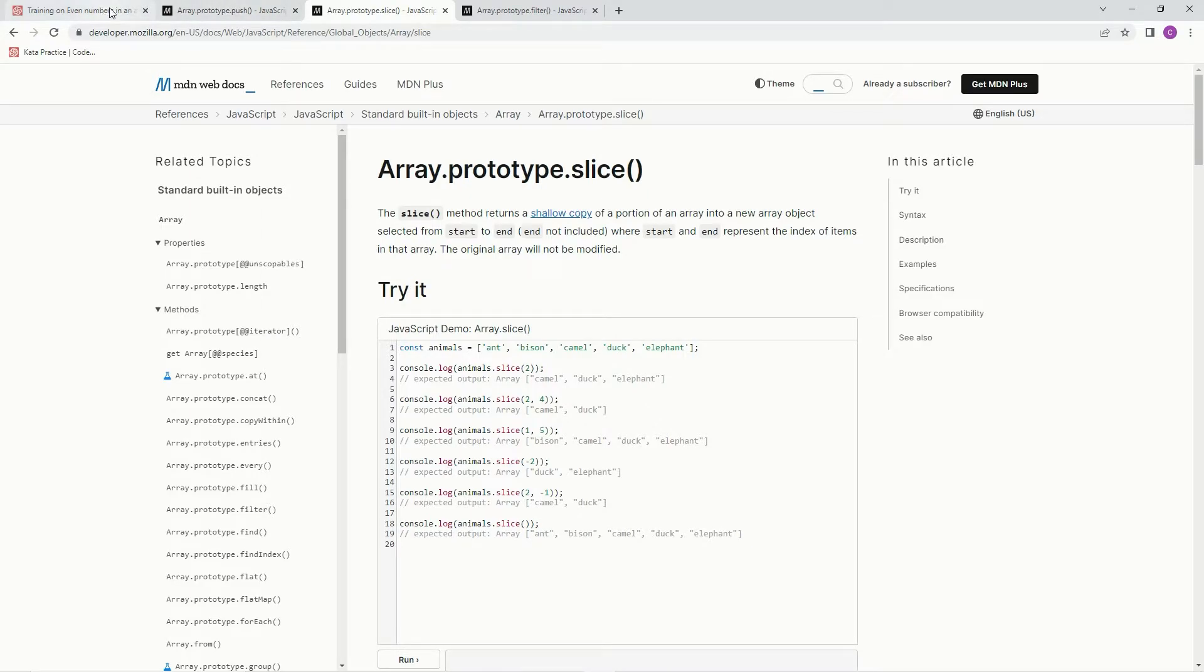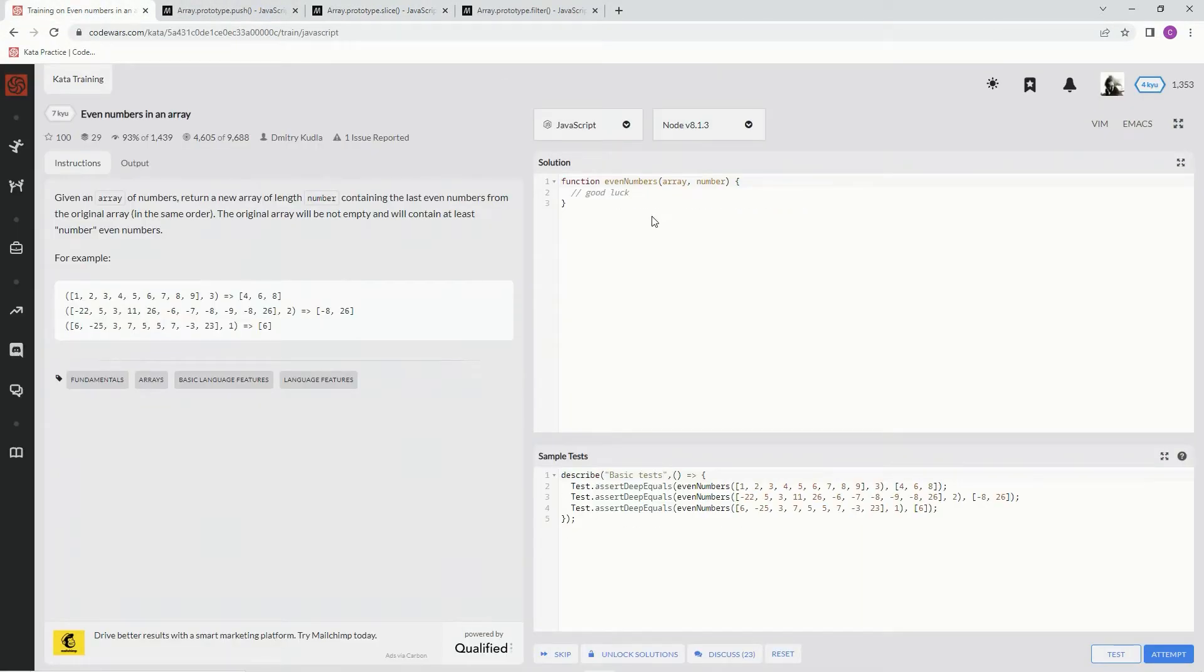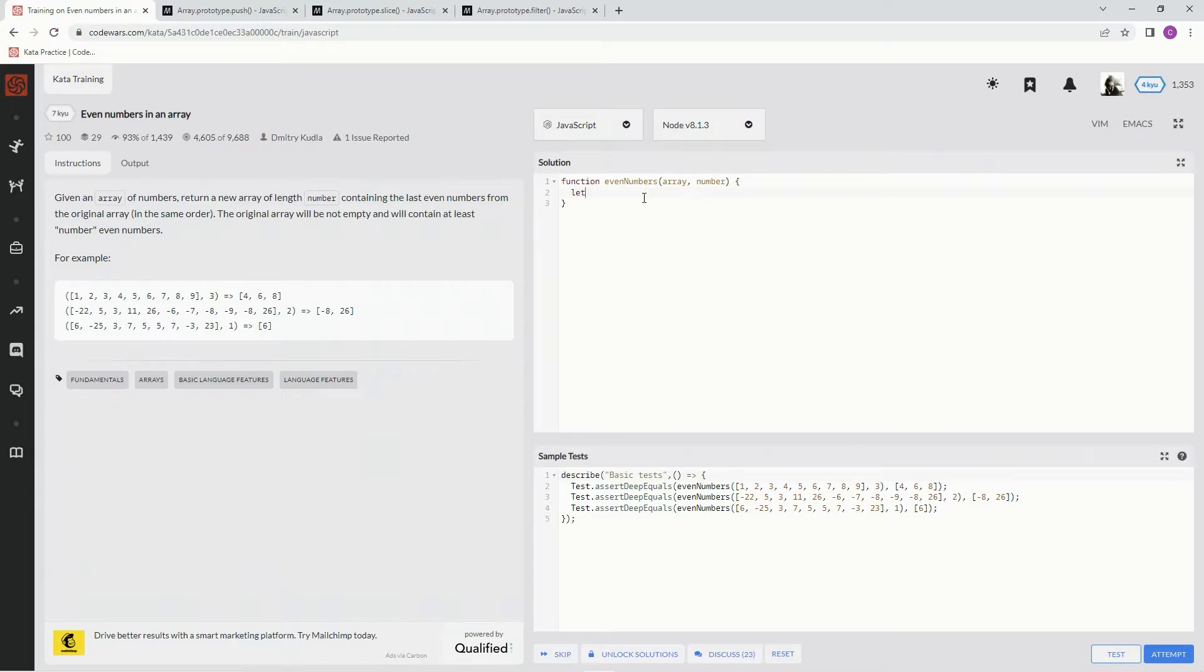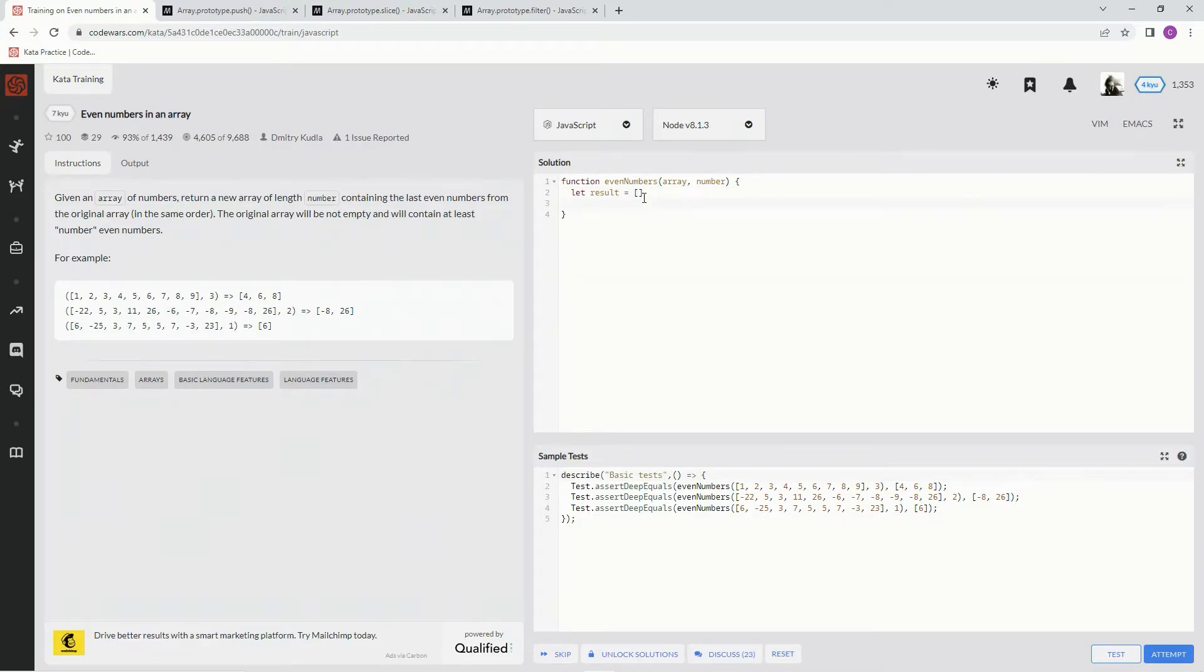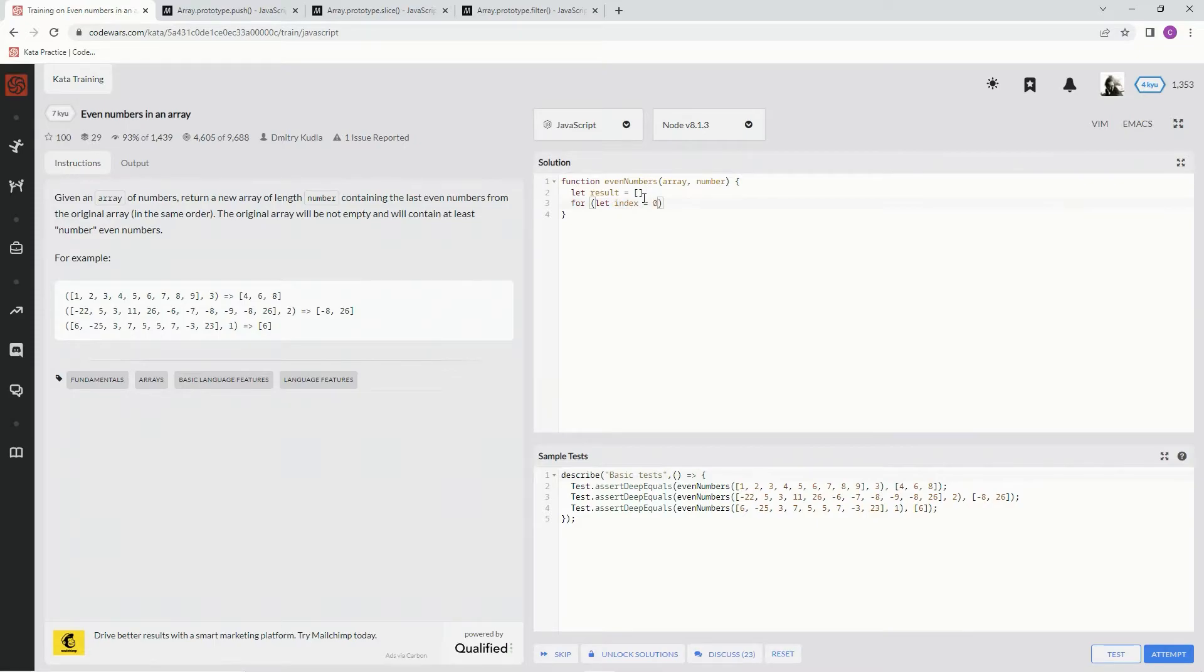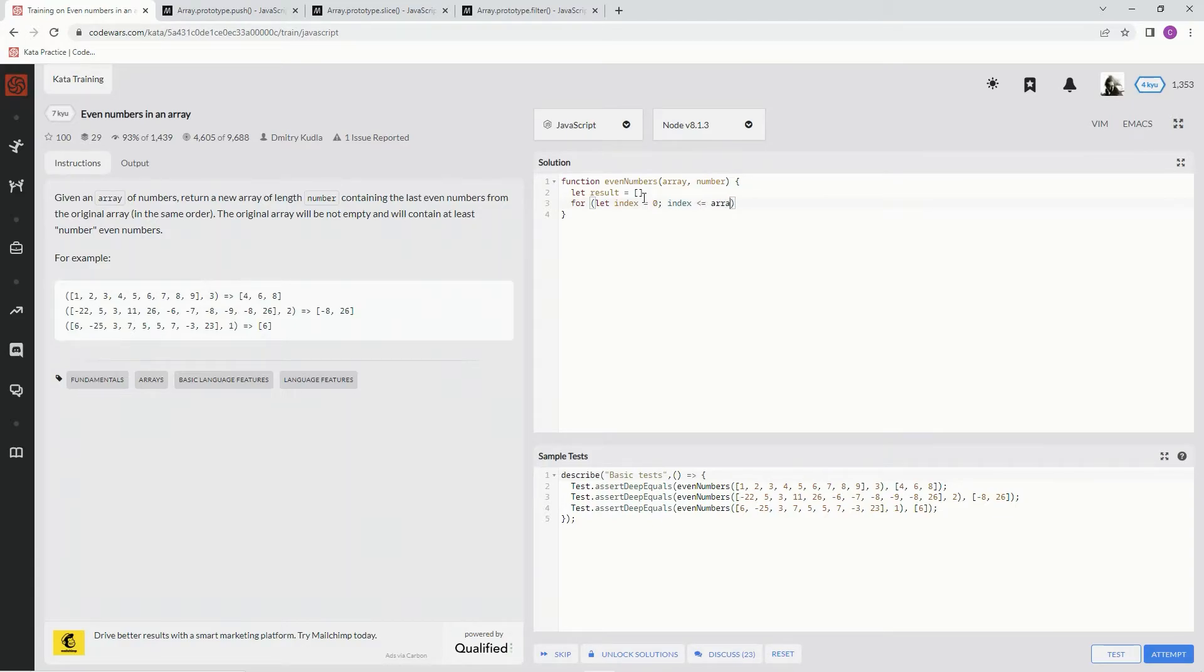Alright, so now that we know that, we're gonna get to it. So first let's create somewhere to store this new array. Let result equal empty array. Now we're gonna do a for loop and we're gonna say let index equals zero, and while index is less than or equal to array dot length, we're going to iterate through and say index plus plus.